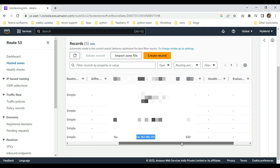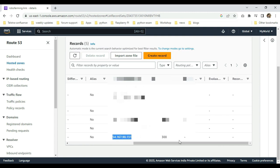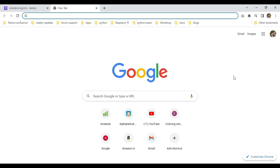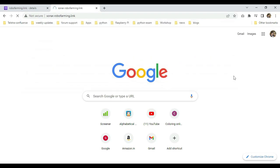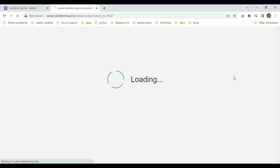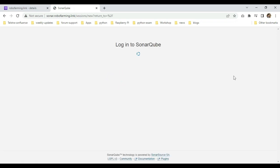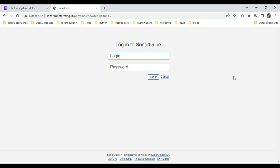Just can elaborate here. Sonar.roboforming.link is created. This subdomain record with the A record type is there. This is the IP address for my EC2 instance. Whatever value I provided for the TTL, everything is properly appearing here. I am going to access the application from a new tab. I am accessing the subdomain here. I am entering it here.